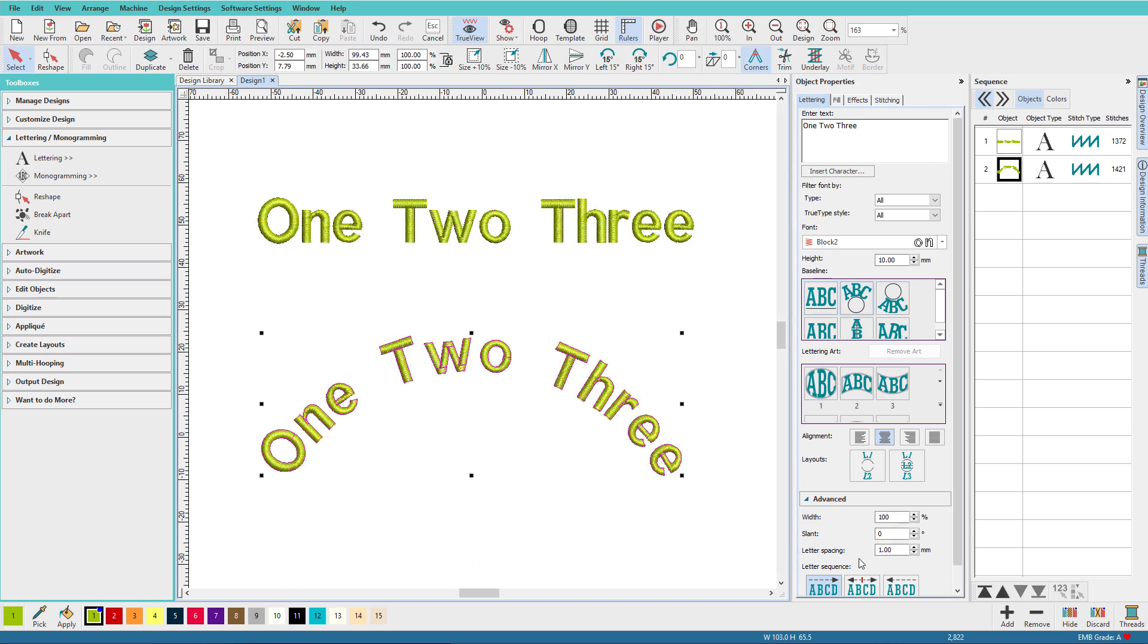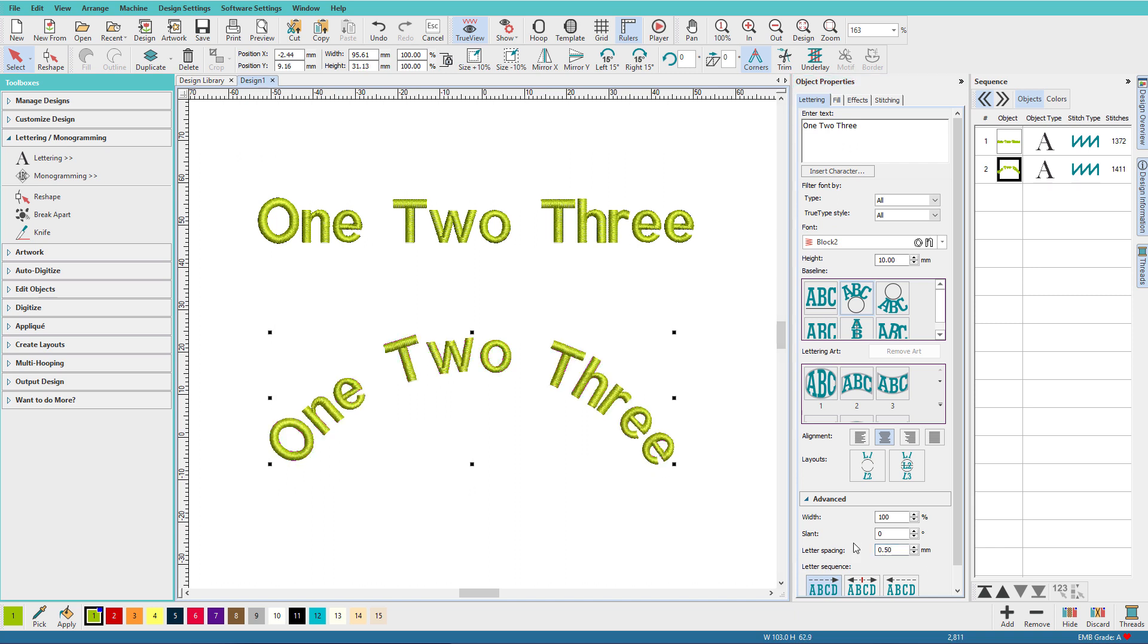Here I have text on an arc. It works the same here, 0.5, and now we've squished those up a little bit.